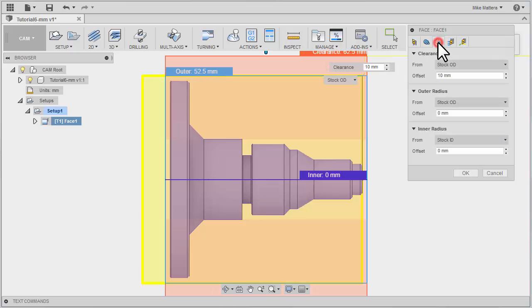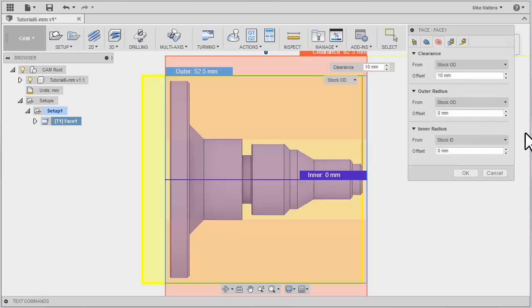On the Radii tab, we can set our Clearances, Outer Radius, and Inner Radius, selecting the range of the area that we want it to machine from. Again, Fusion is smart enough to know what we need, and for something as simple as a face toolpath, we don't need to change any of this.